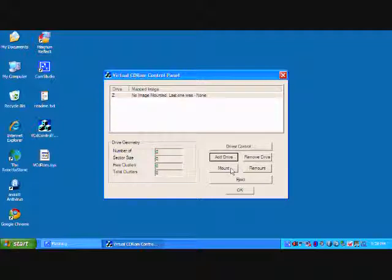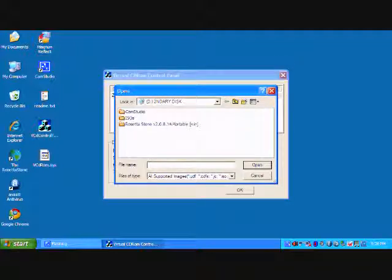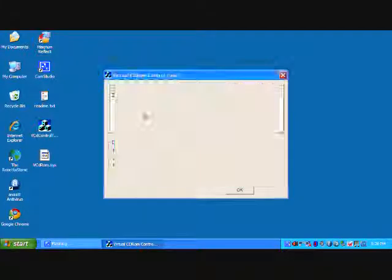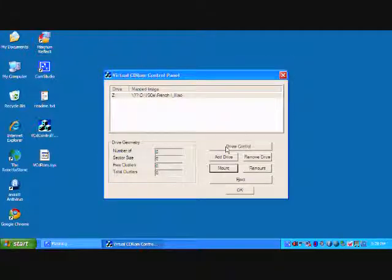From here we can mount an ISO like this to the drive we created.